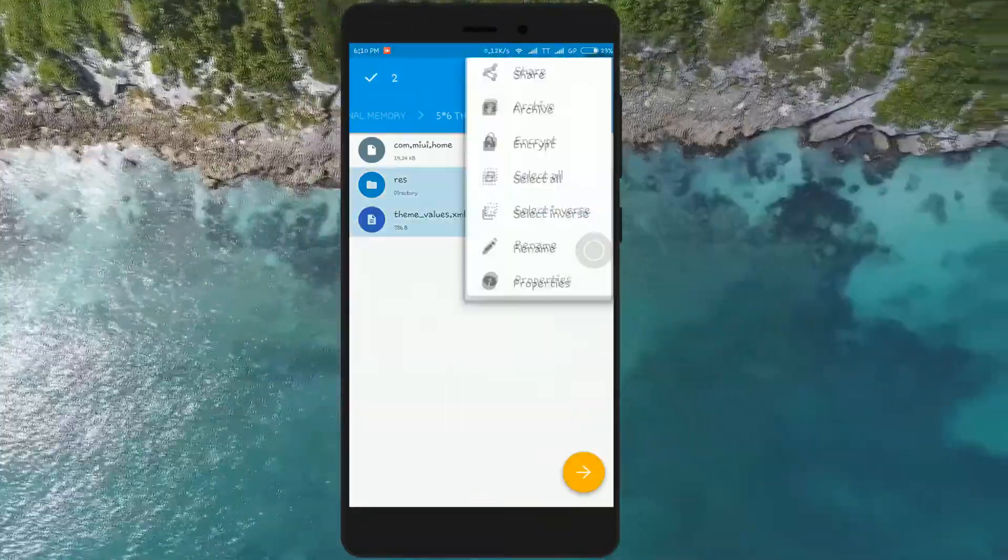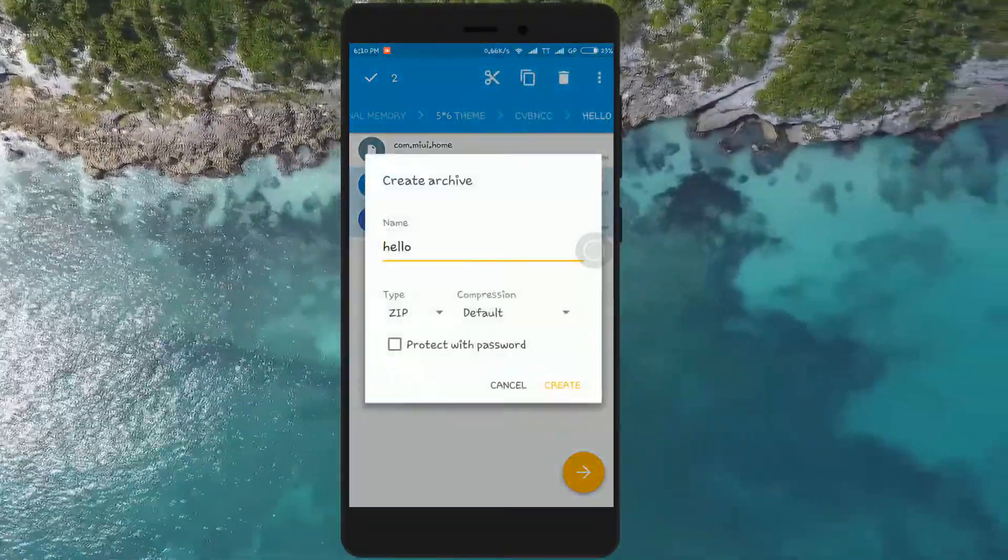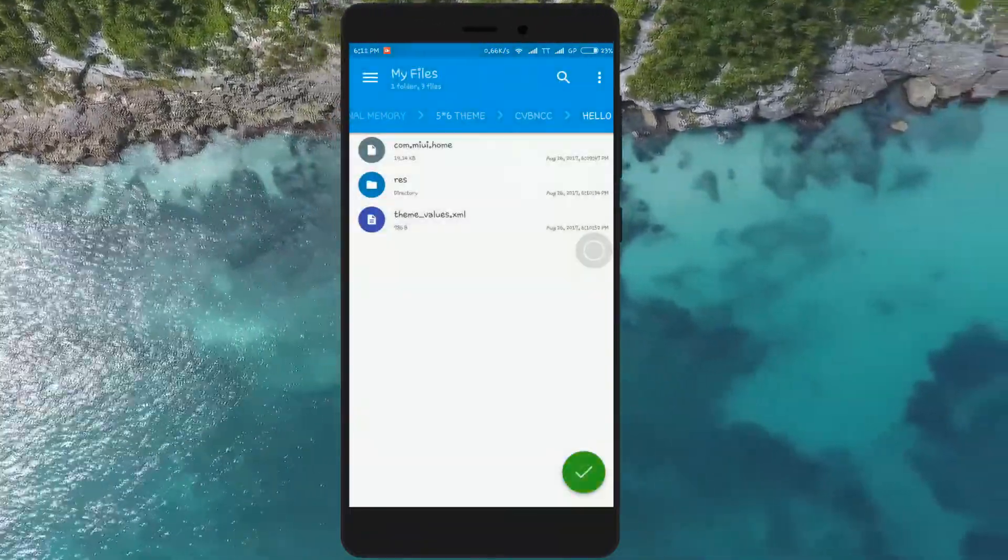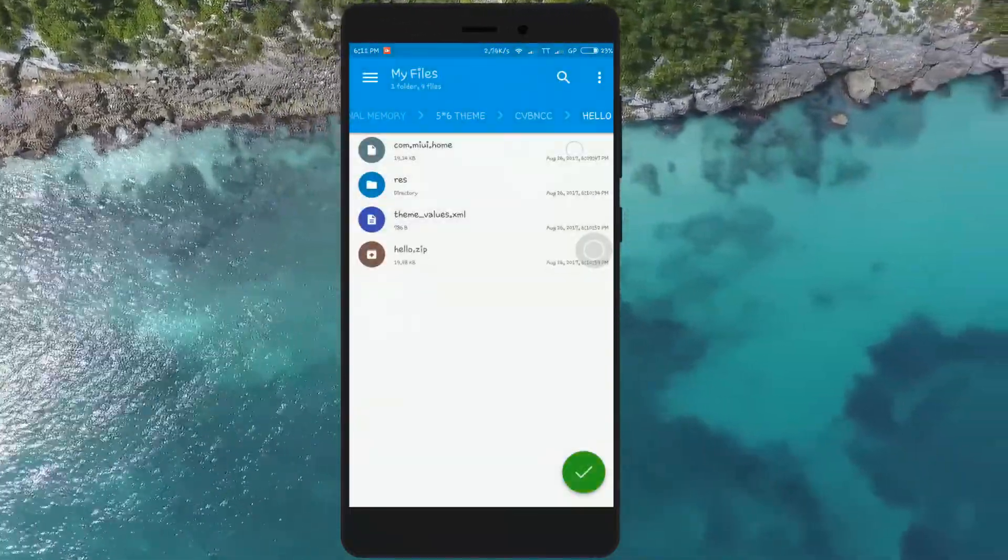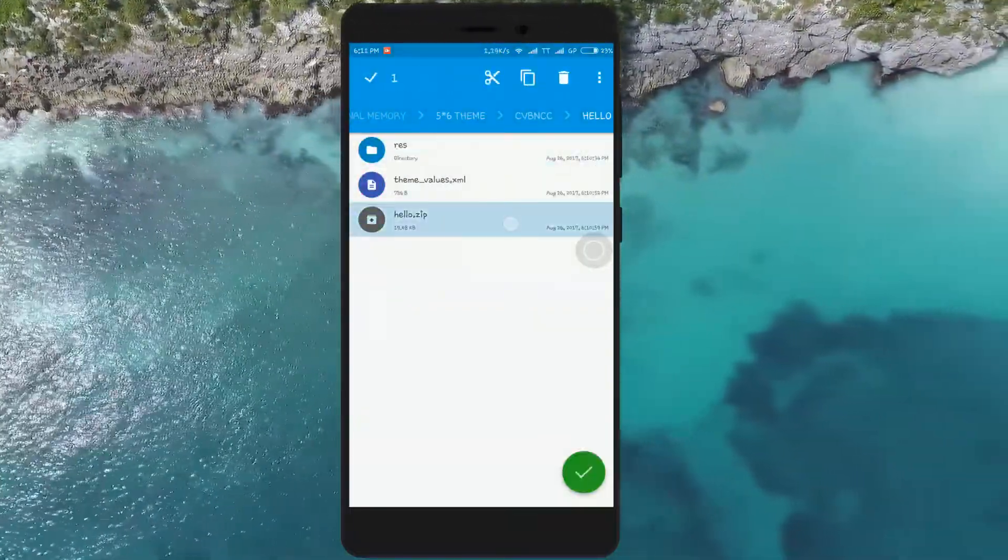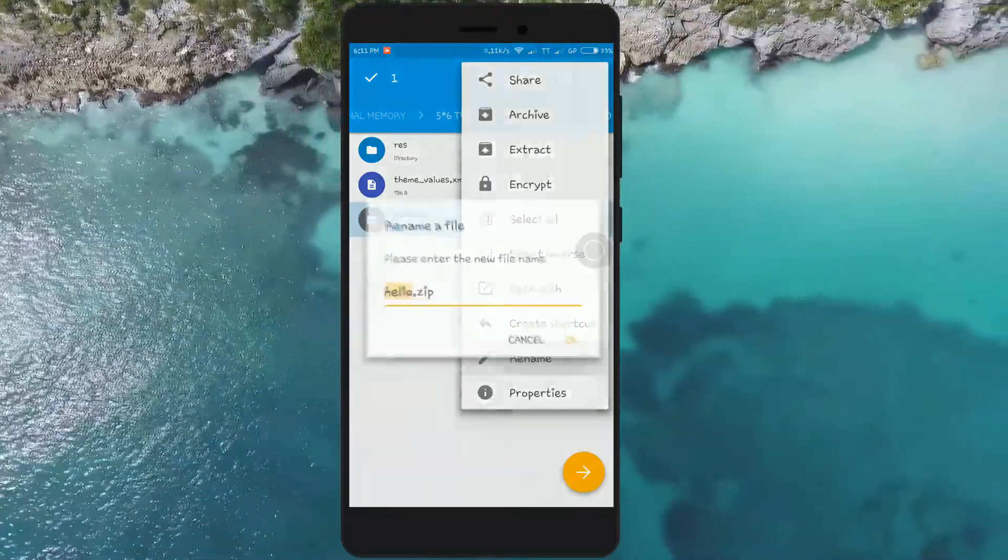Now select everything except com.miui.home, then click on 'Archive', then click on 'Create'. Now rename the zip file to com.miui.home.